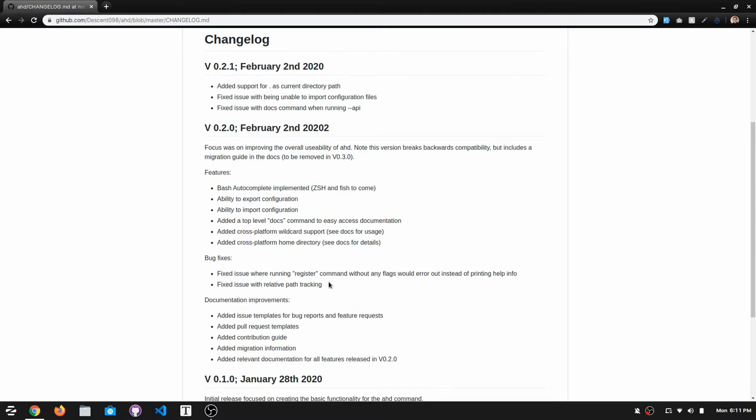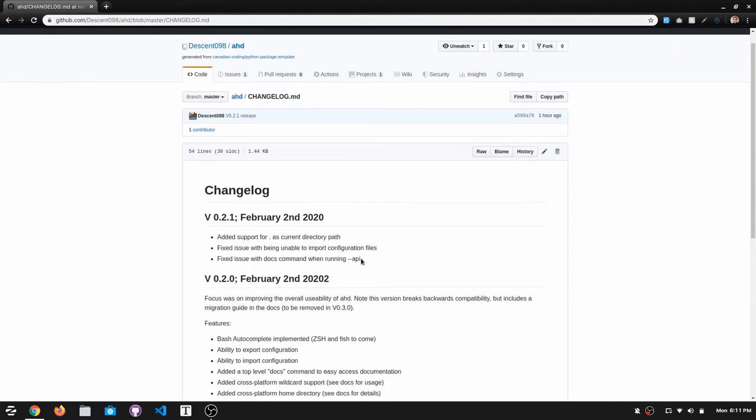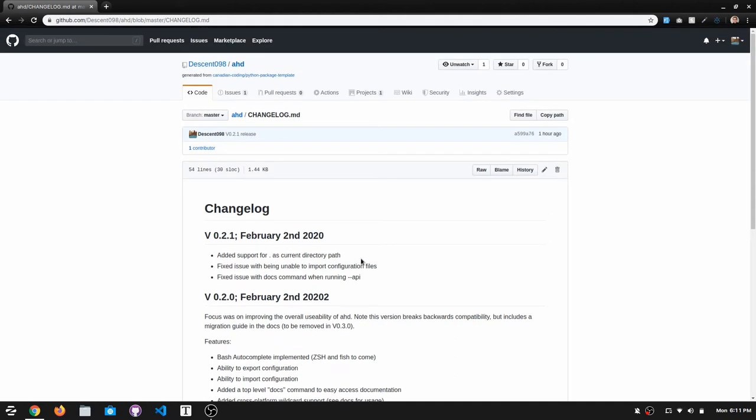Additionally, I made some pretty big changes to documentation, including adding issue templates for bug reports and feature requests, pull request templates, full contribution guide, migration information which I'll come back to in a second, and all the relevant documentation for 0.2.0. Then I set a point release at least fixing some bugs that came out with some of the features for v0.2.0.